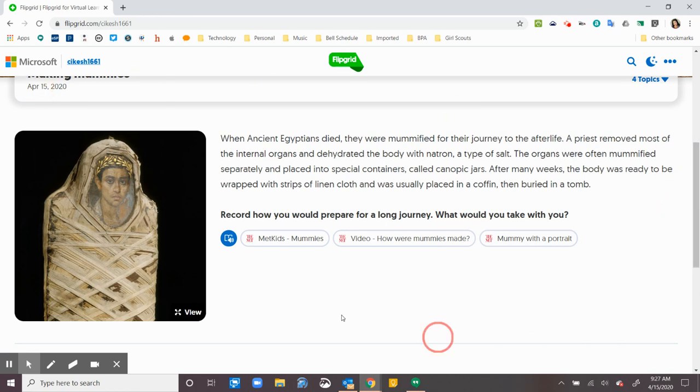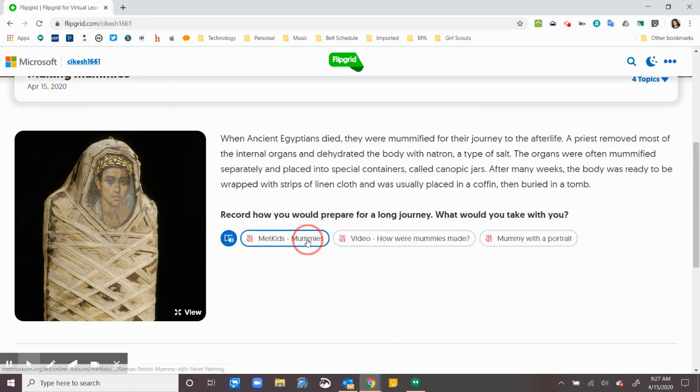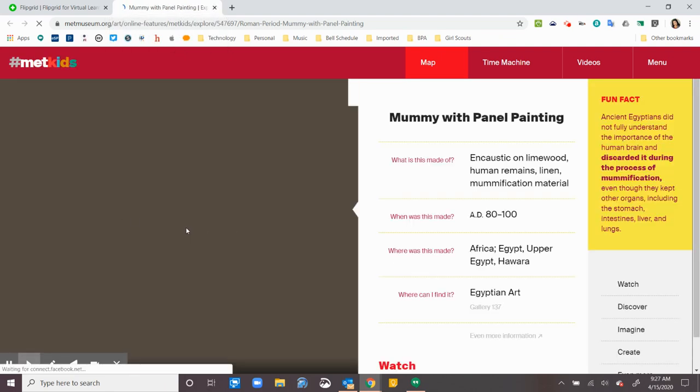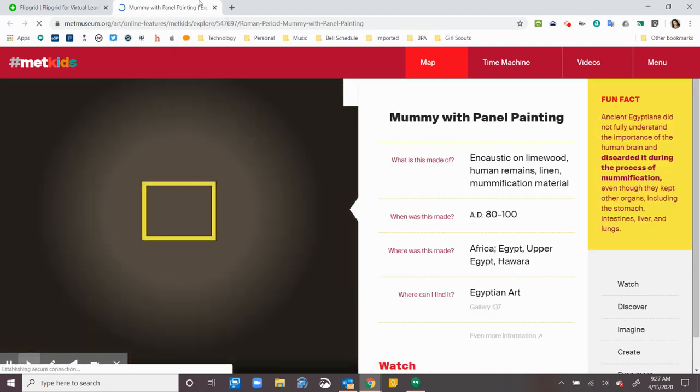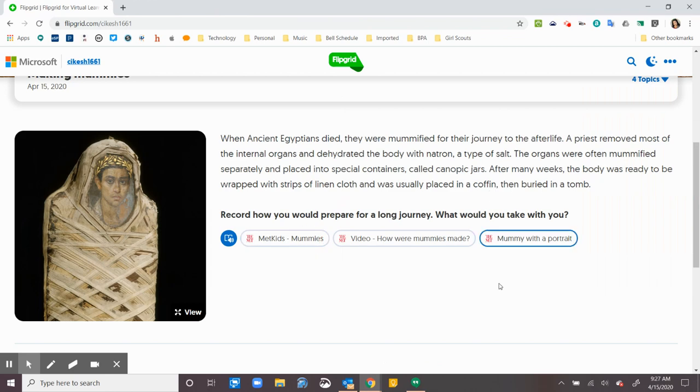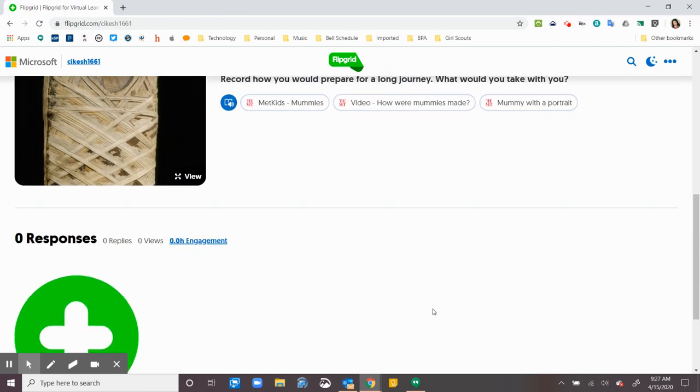So once I'm here, once I've read my directions, I can actually click on some of these links that my teacher has sent me and it'll open up in different tabs. Sometimes they're going to be websites like this one. This is Metropolitan Museum of Art for Kids. Sometimes they're going to be Google Docs. It all depends on what it is.